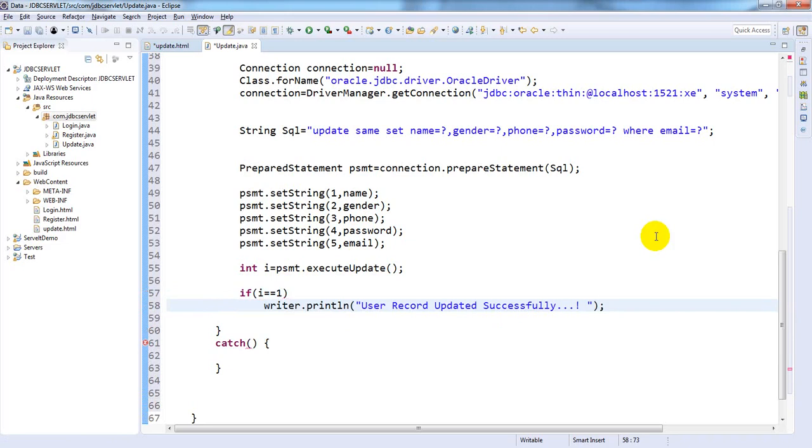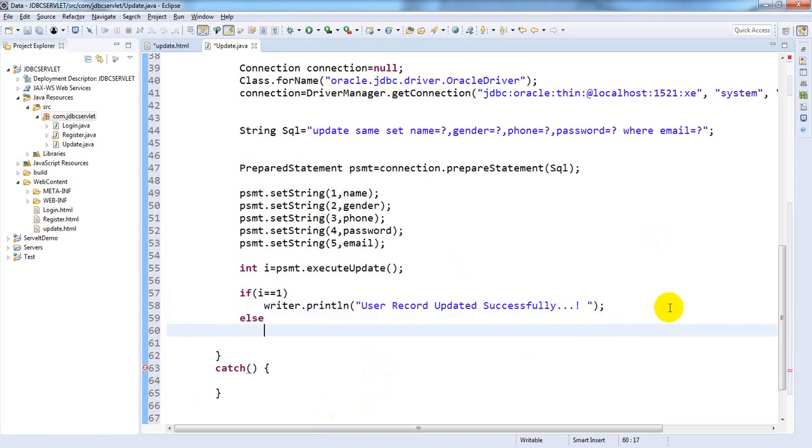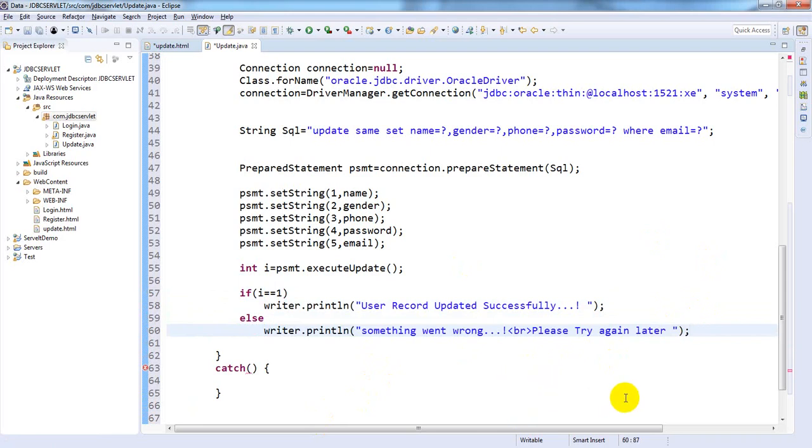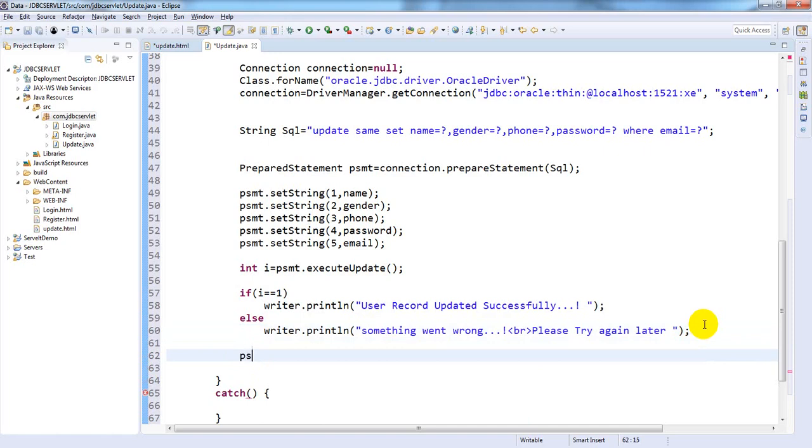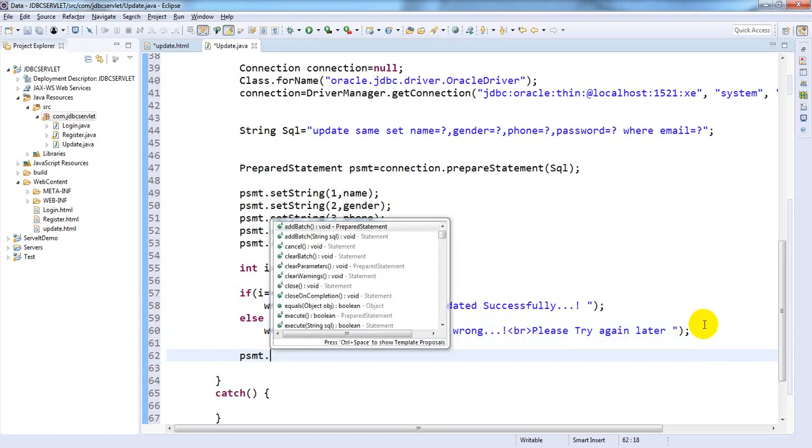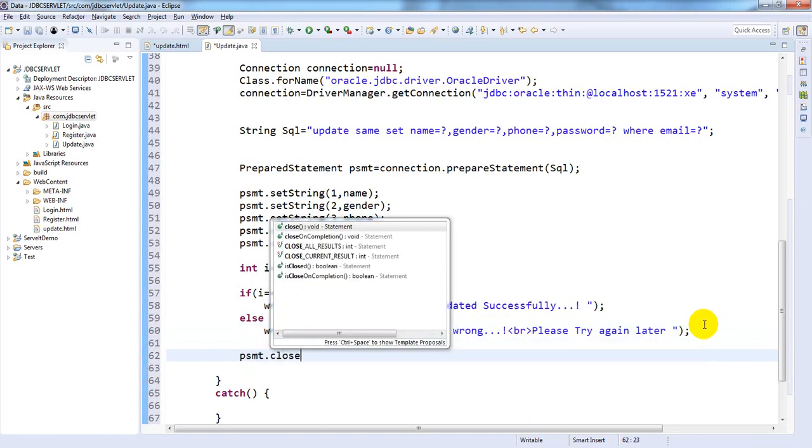successful, write writer.println "user record updated successfully". Else writer.println "something went wrong please try again later". That's it, and close all connections: psmt.close.